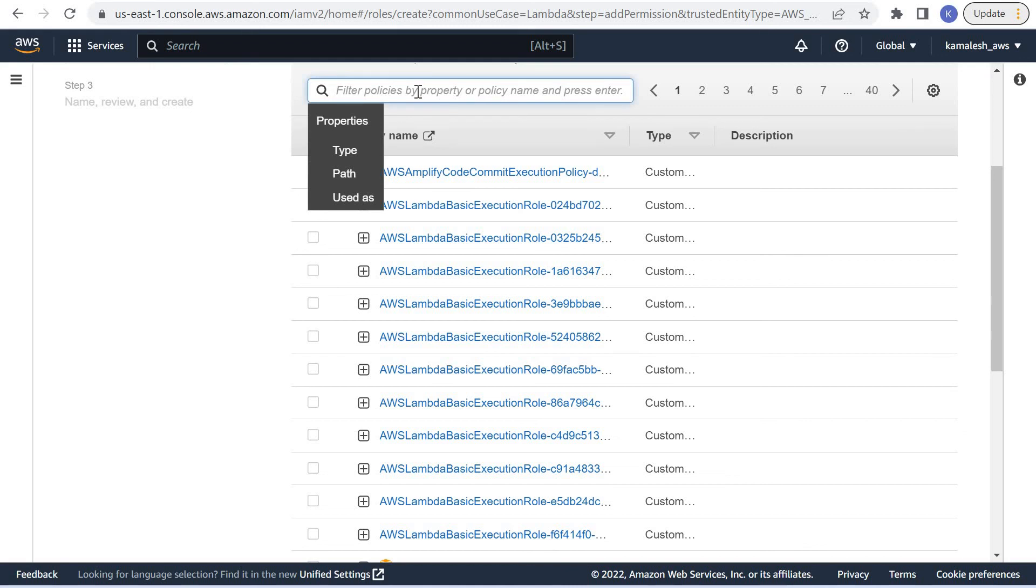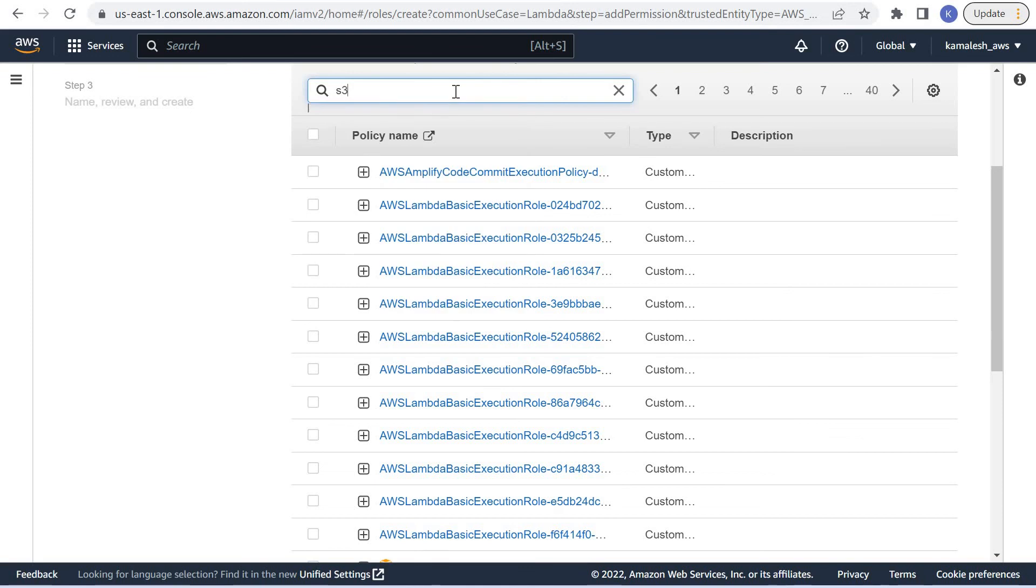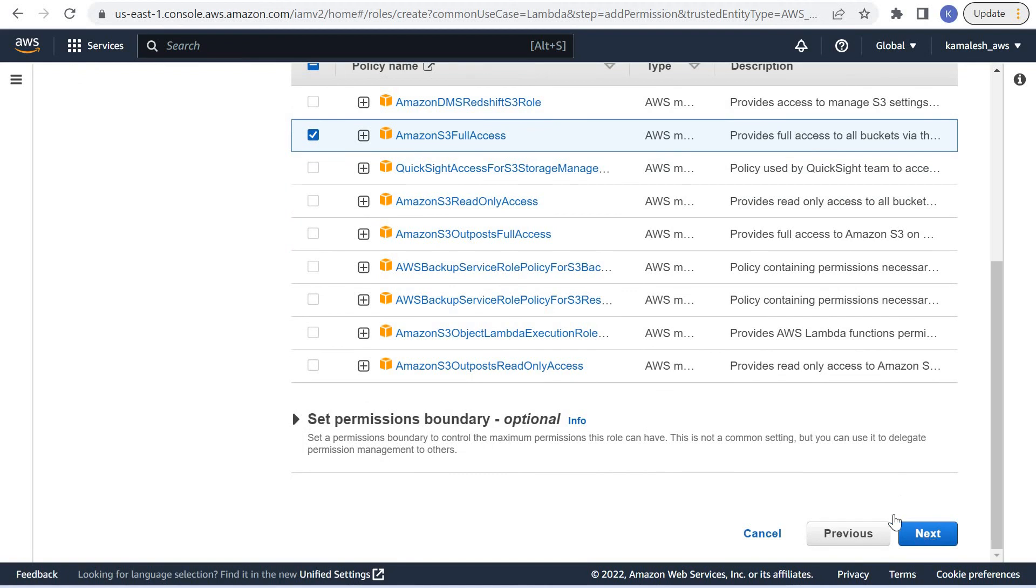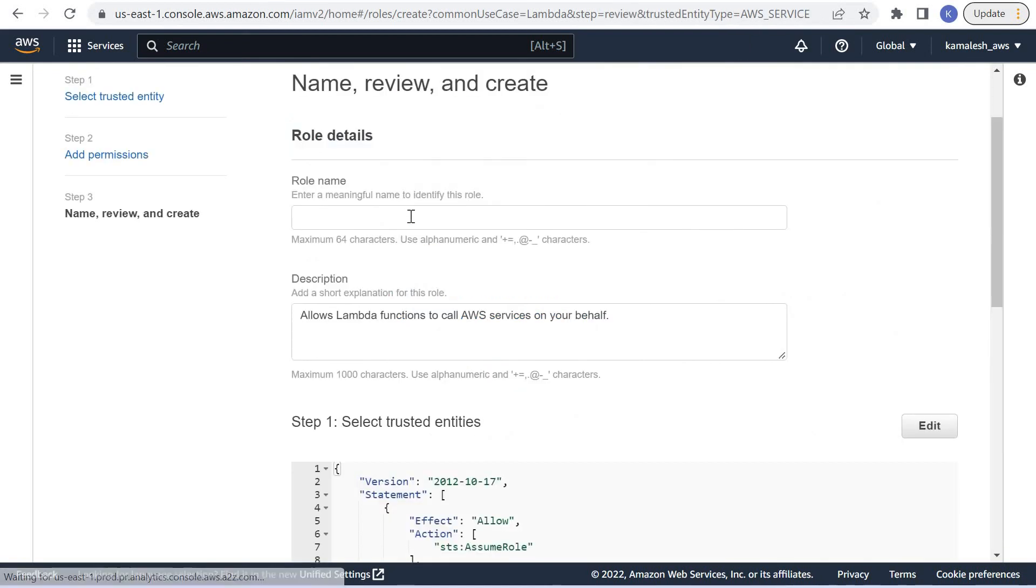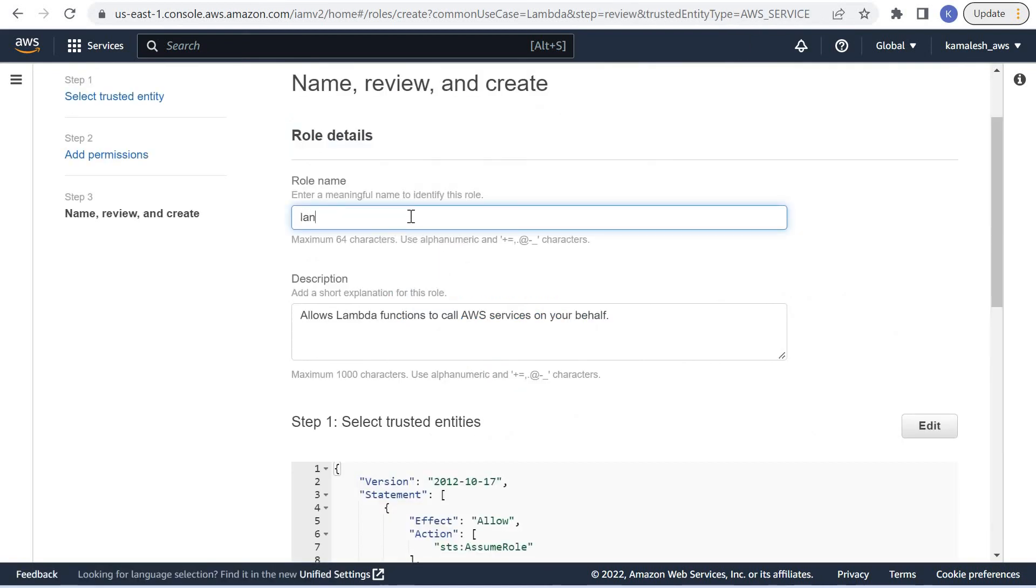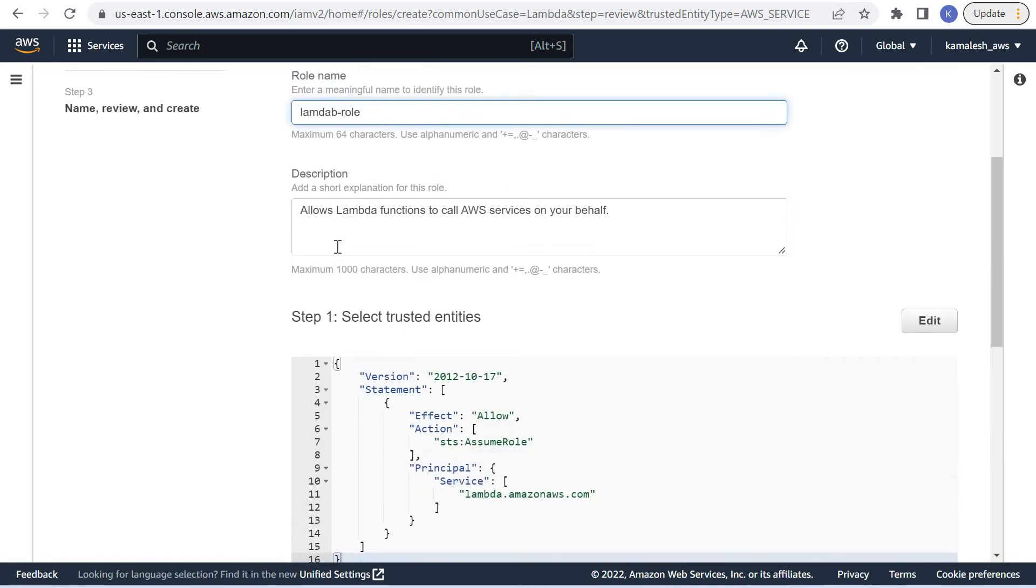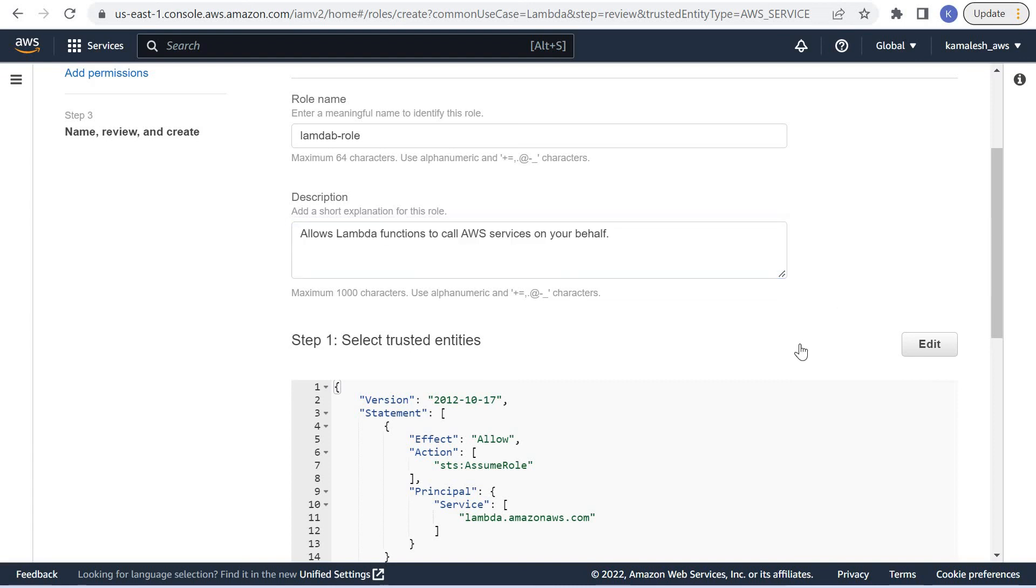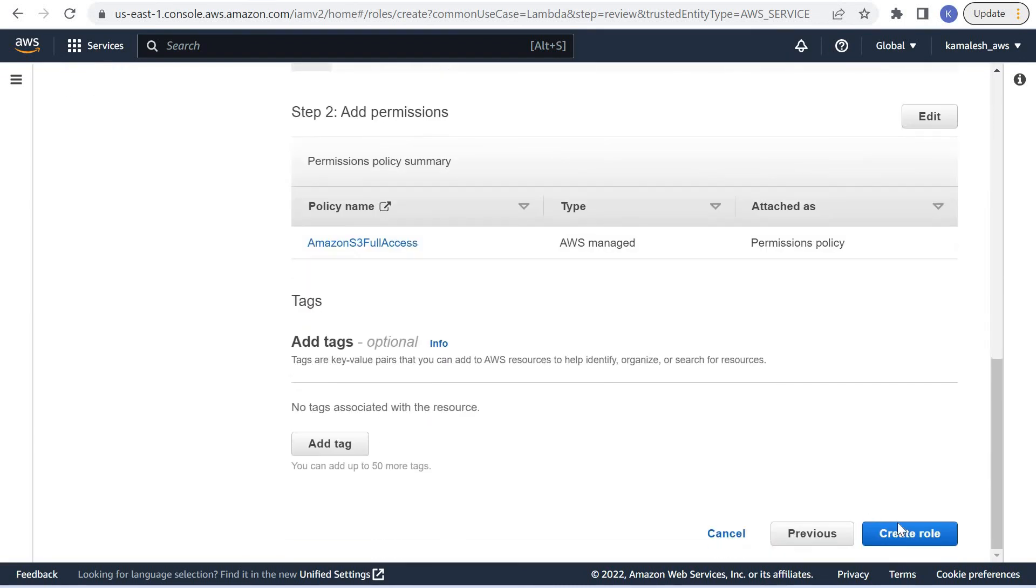Here we can provide various permissions like we want access to S3, so we can provide the permission Amazon S3 full access to this role. Let us name this Lambda role. It says it allows Lambda functions to call AWS services on your behalf.